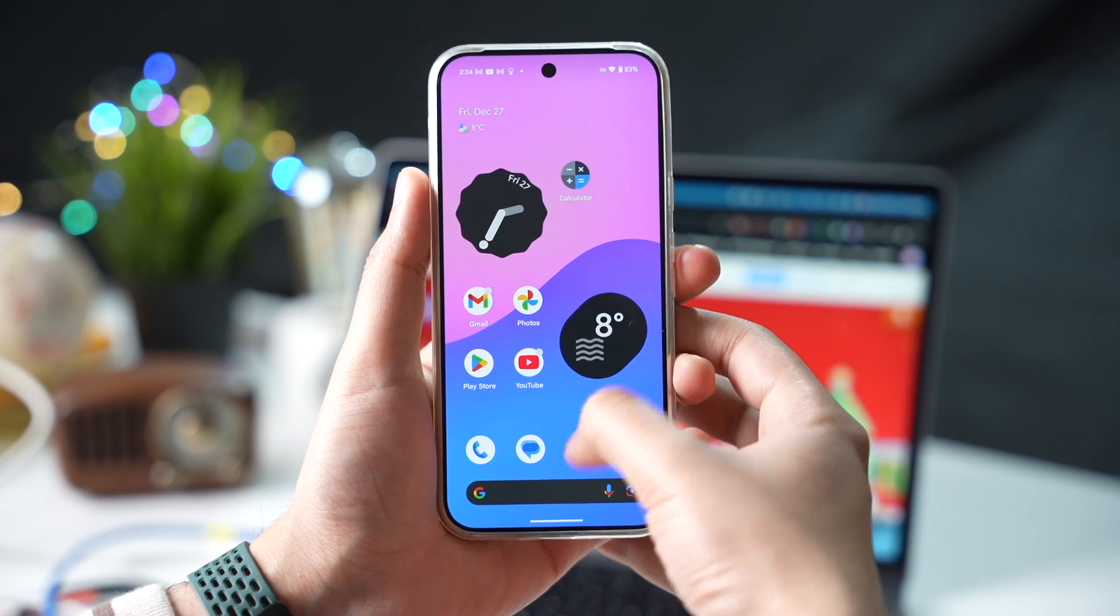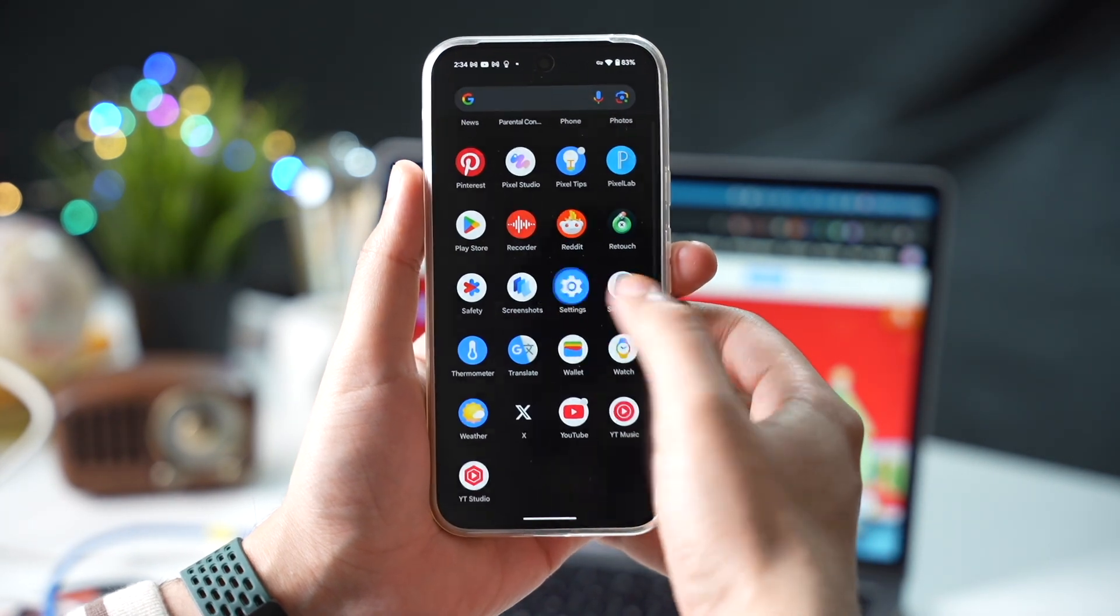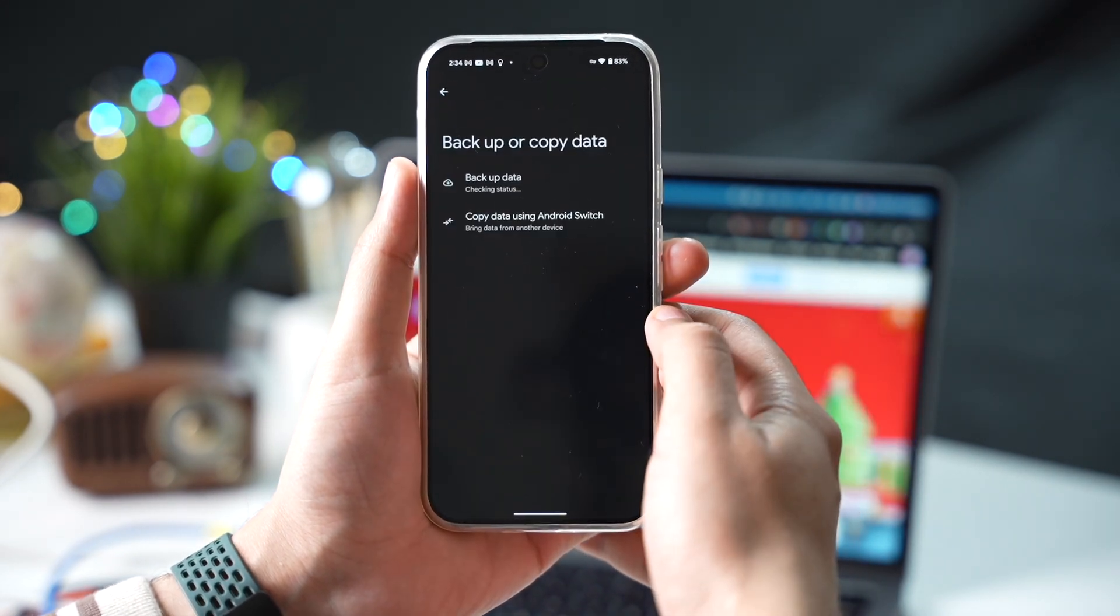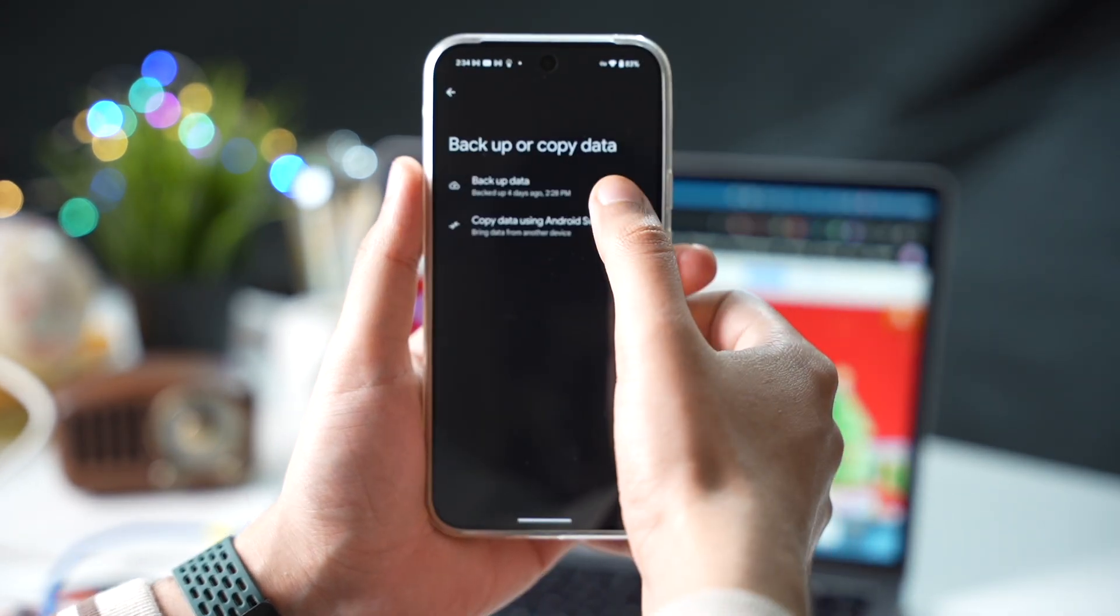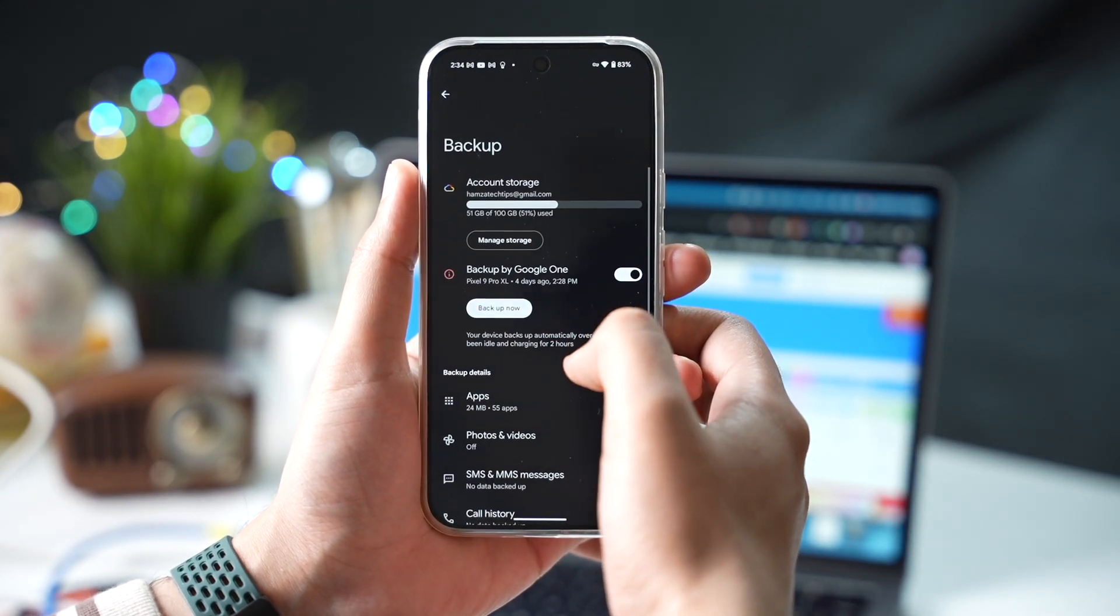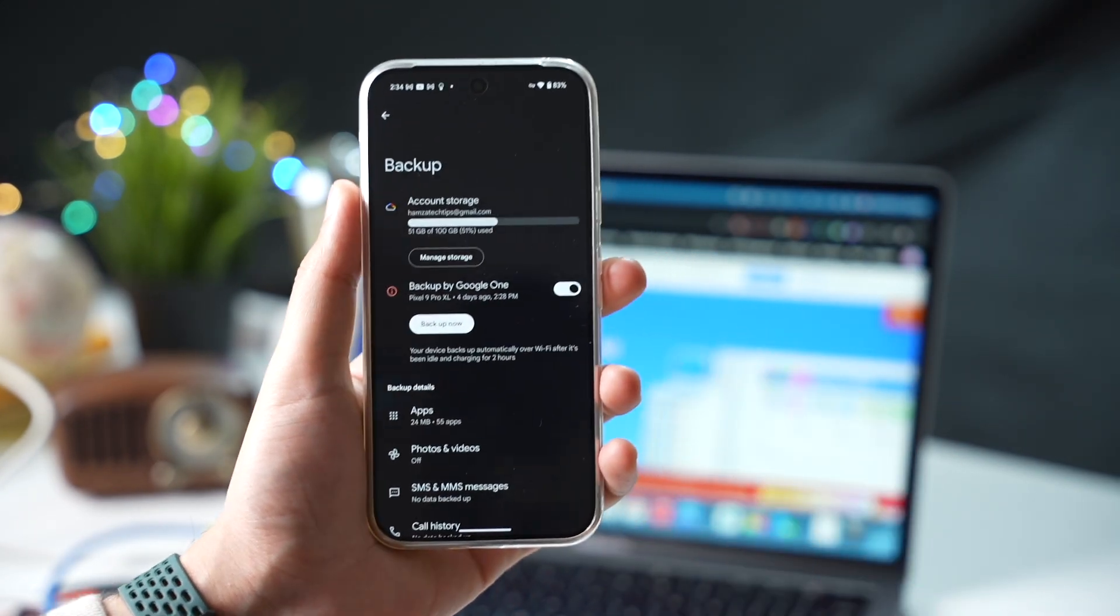To restore your data to your new Android device, go to the settings app on your new Android phone. Tap on backup and reset. Tap on restore from Google Drive.